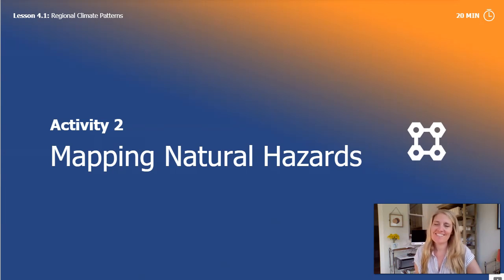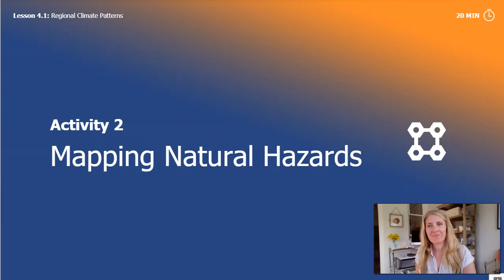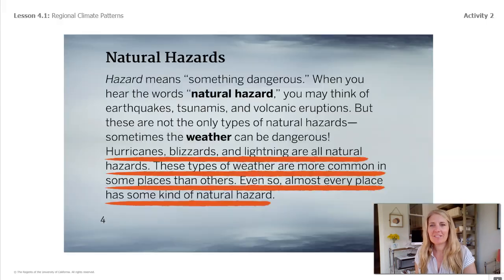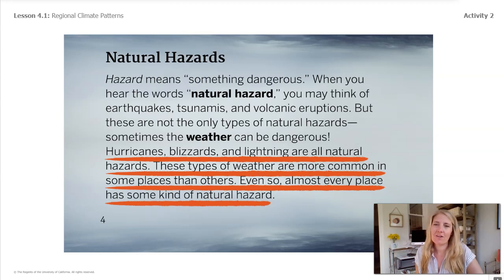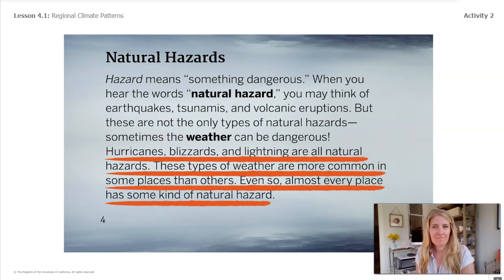Welcome back scientists, let's get right into activity two. Here is a page that you'll see in the book we're going to read in our next lesson. Right now I'll read the last few sentences of it that are underlined — follow along with me.